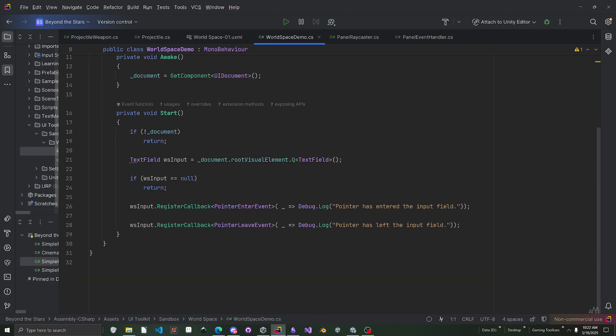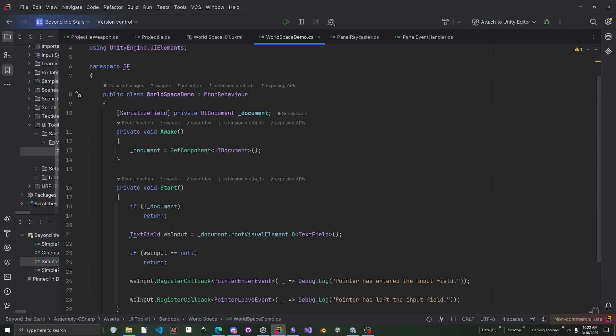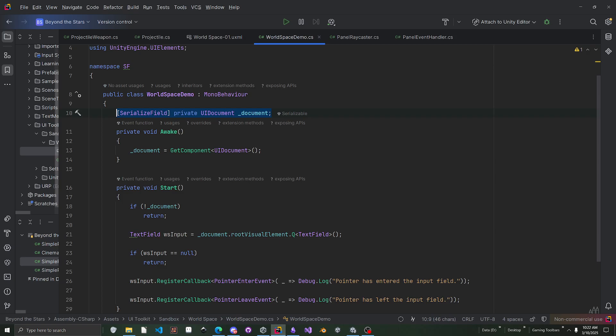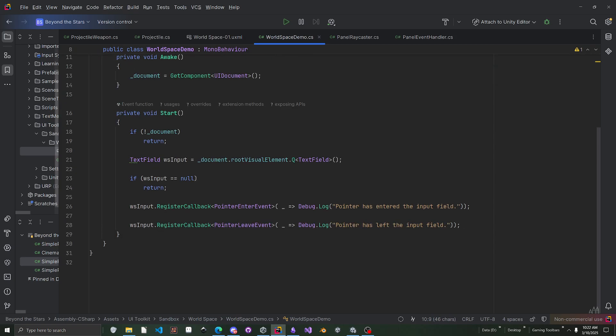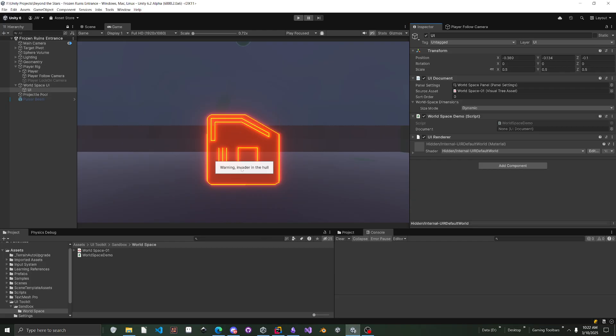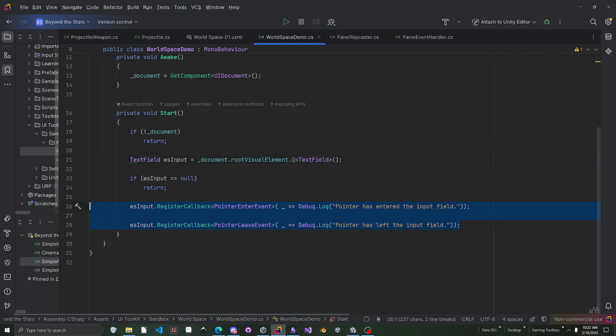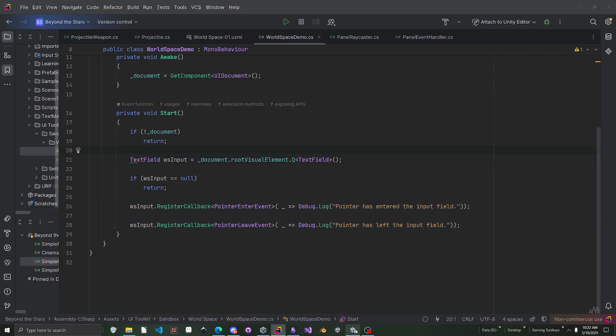Basically how you do events is just like UI toolkit. I basically have a mono behavior here. All I'm doing is I'm getting the UI document and UI document is this component. The UI document component actually has a root visual element, just like editor UI toolkits would have. And basically you can just query that text field that's right here. And you can actually just register events on there. So that's all you gotta do. So yeah. Unity now has world space support for UI.